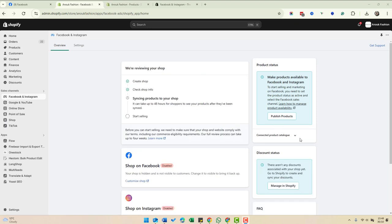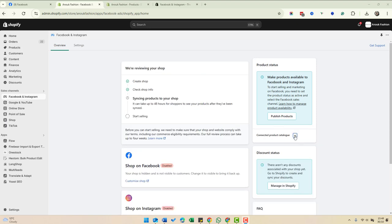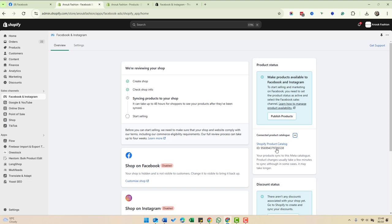On the right-hand side, under connected product catalog, we can click that. We can see that the product catalog is connected.